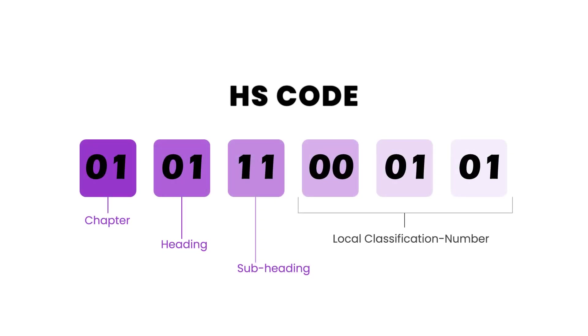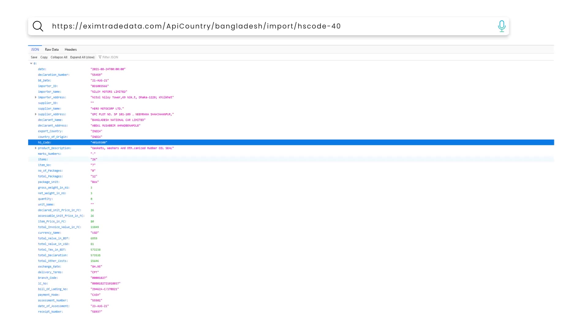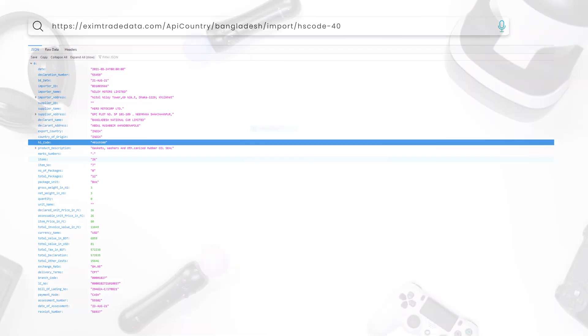HS Code Wise Search for a Particular Country. Here is the result for Bangladesh Import Data for HS Code 40.